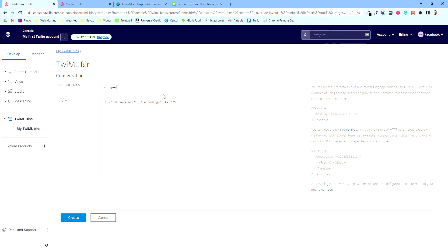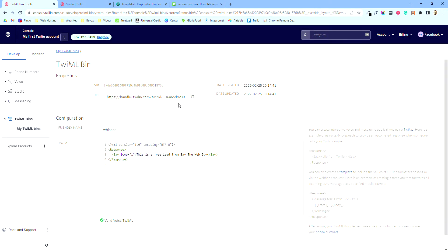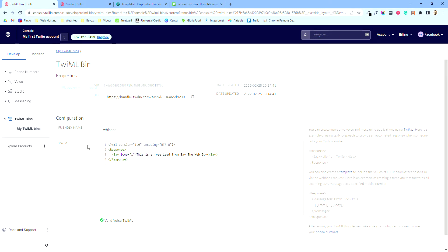This bin is responsible for our whispering. I'll grab the code off-screen and share it in a Google Doc so you guys can copy and paste it. This is the free lead from Bay the Web Guy — that's my online marketing branding name. So that's all validated, it's the whisper code — hit create, and then we're going to keep hold of this link here, so just copy that.